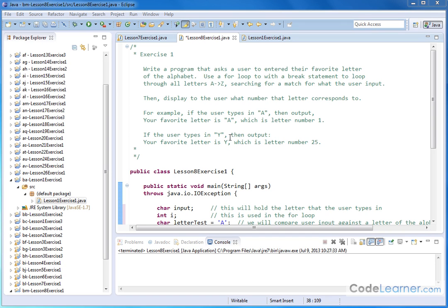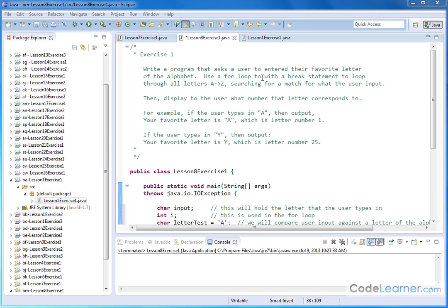Here we're going to get some practice with the break statement. We're going to write a program that asks a user to input their favorite capital letter of the alphabet. Then we're asked to use a for loop with a break statement to loop through all the letters A to Z, searching for a match for what the user input.